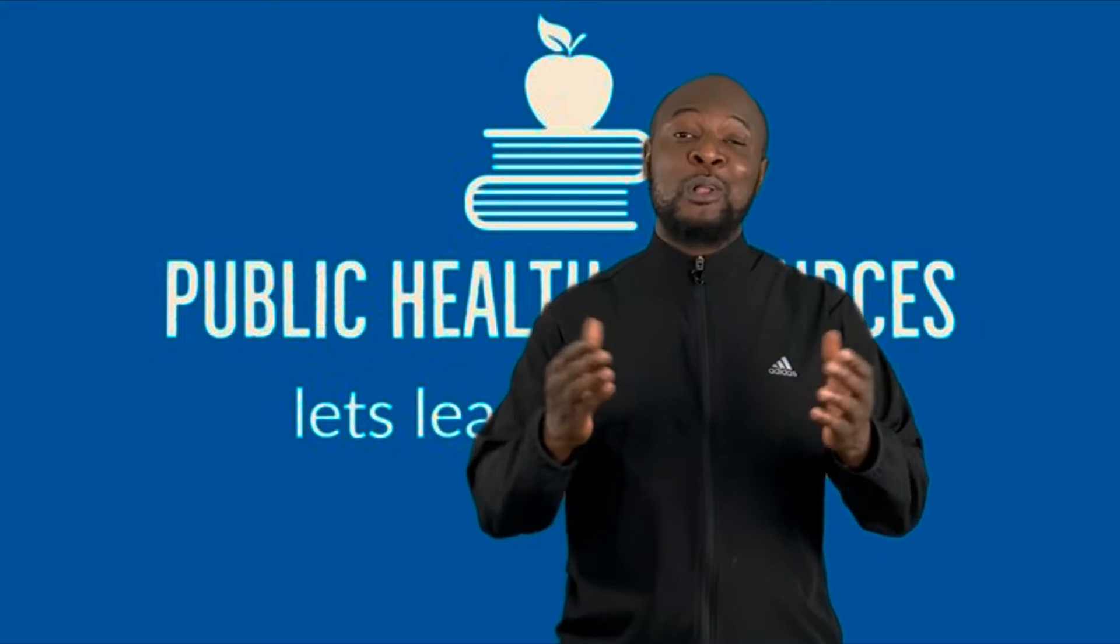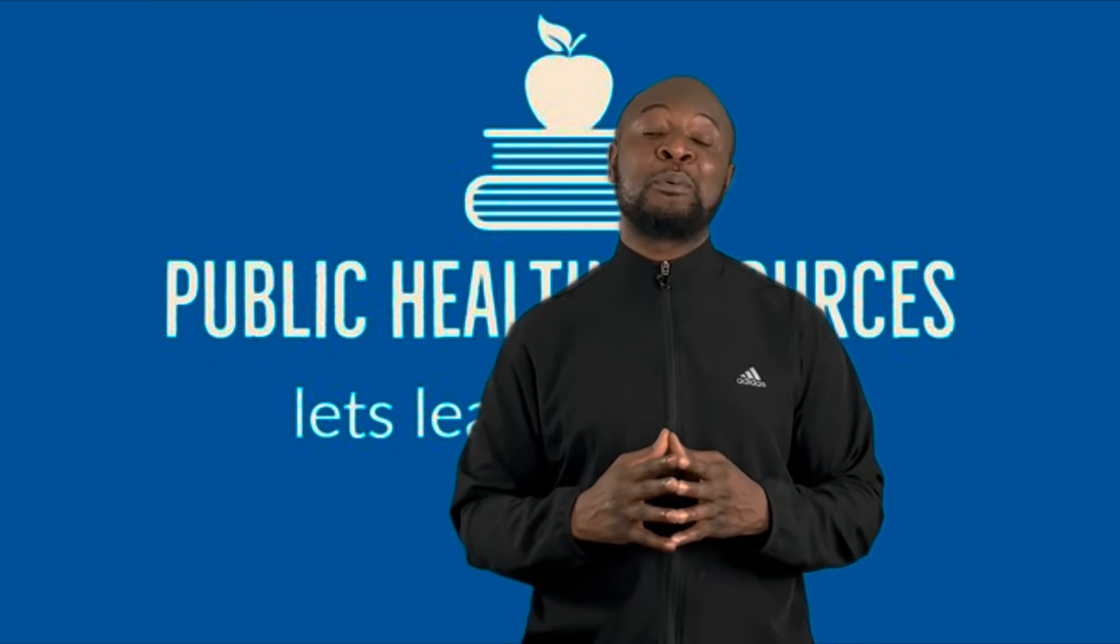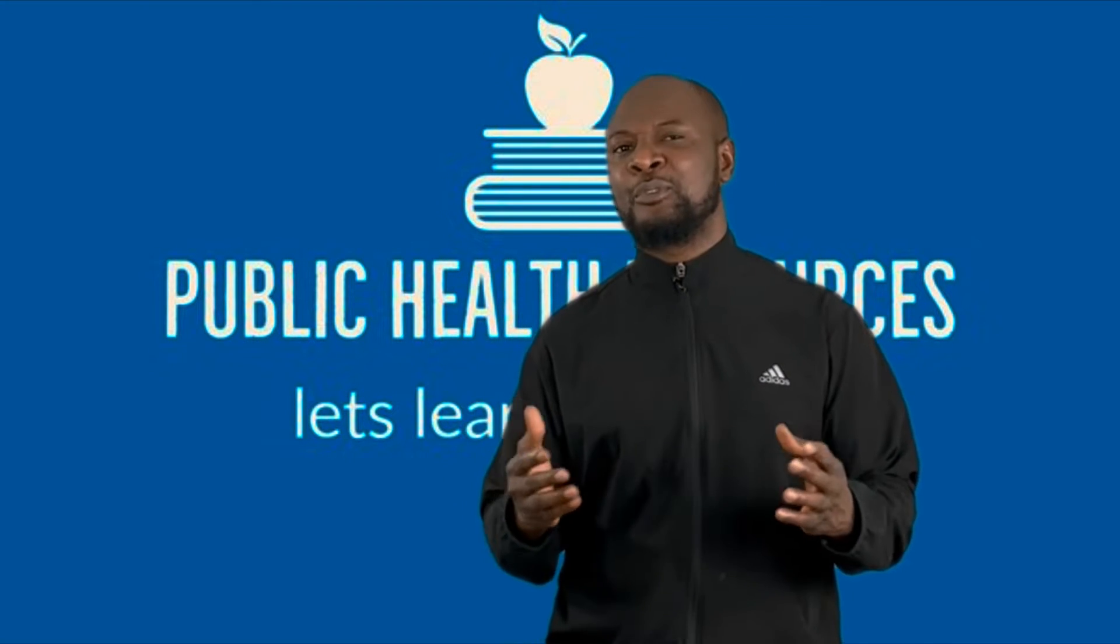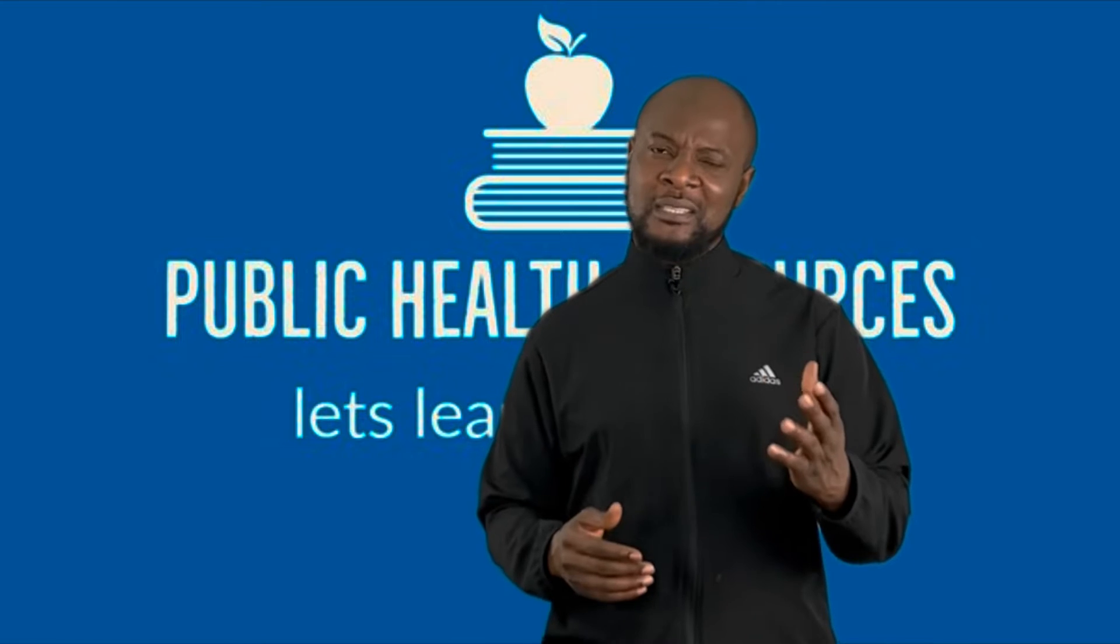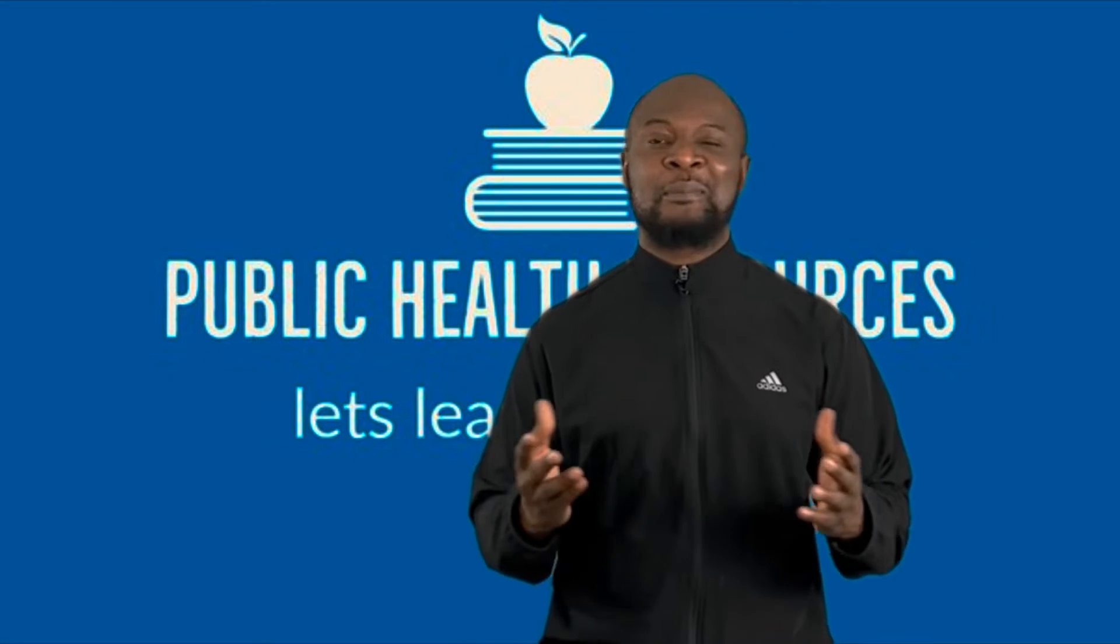Hi and welcome to Public Health Resources channel, where I provide health and productivity tips for students, residents, teachers, and researchers to help them easily achieve success in their professional endeavors.